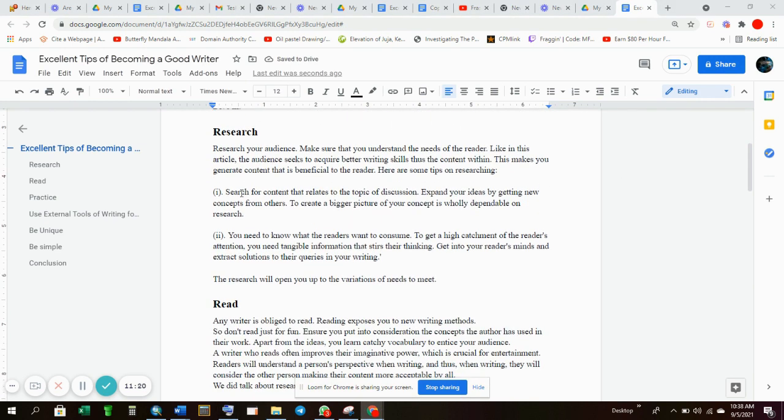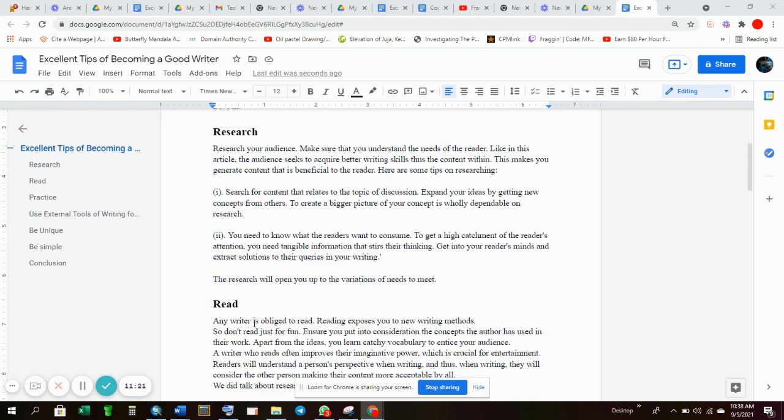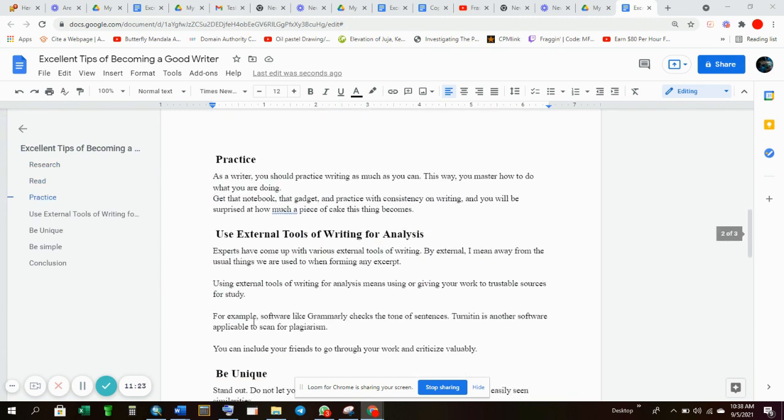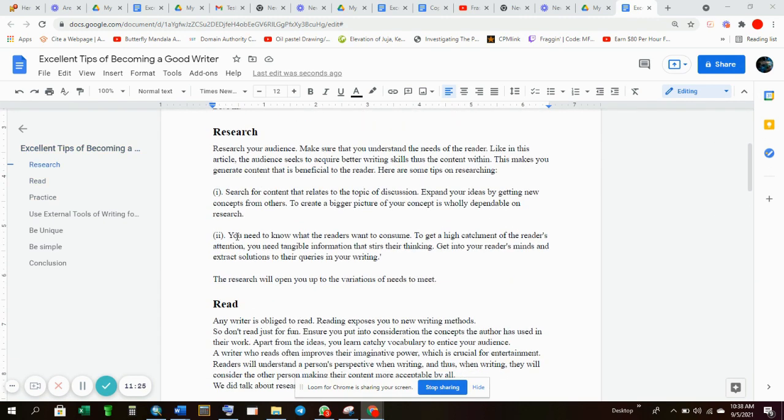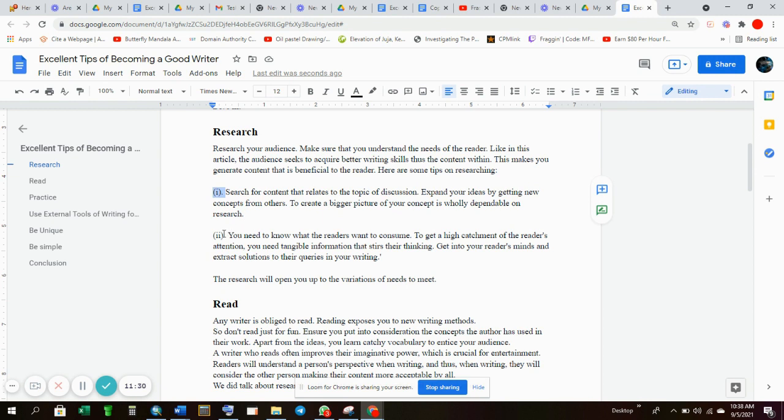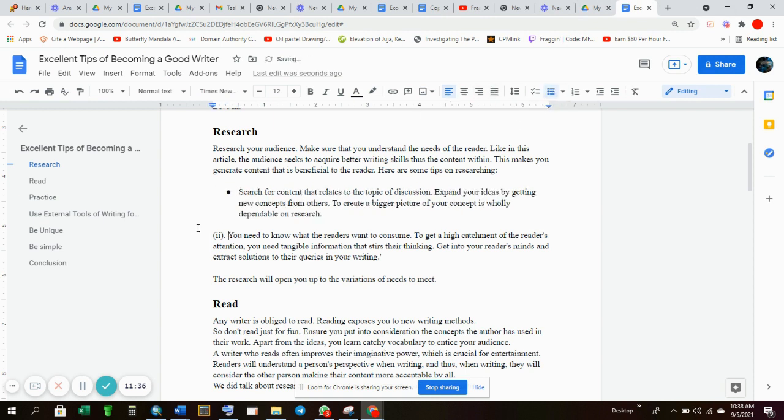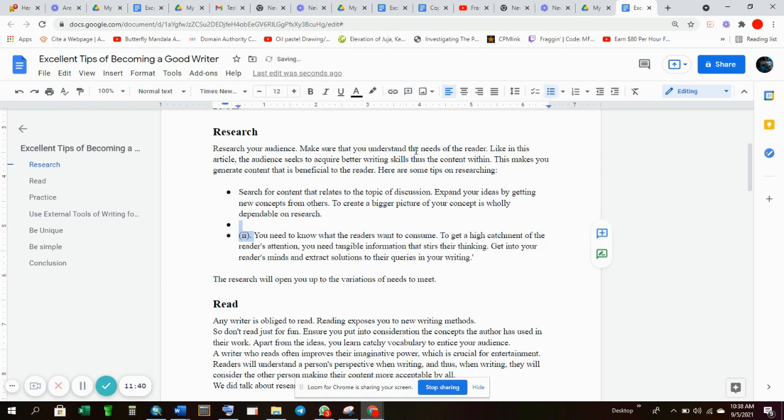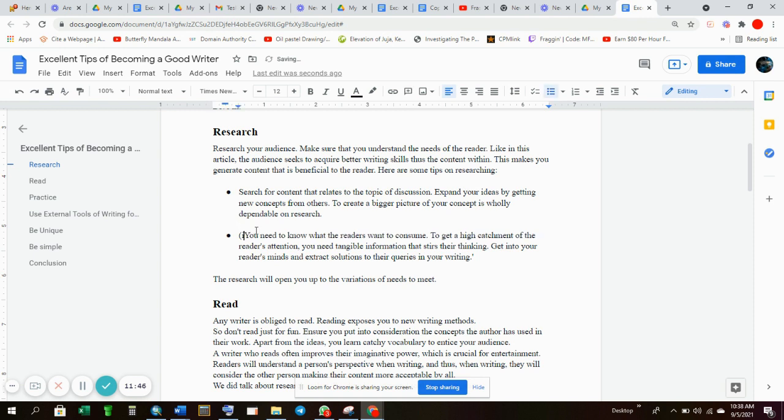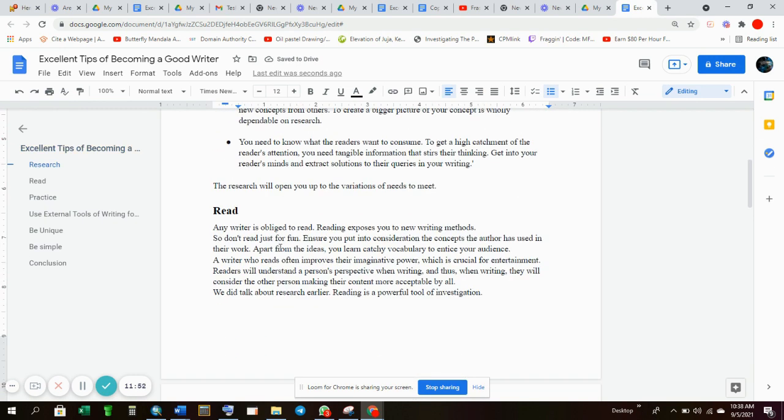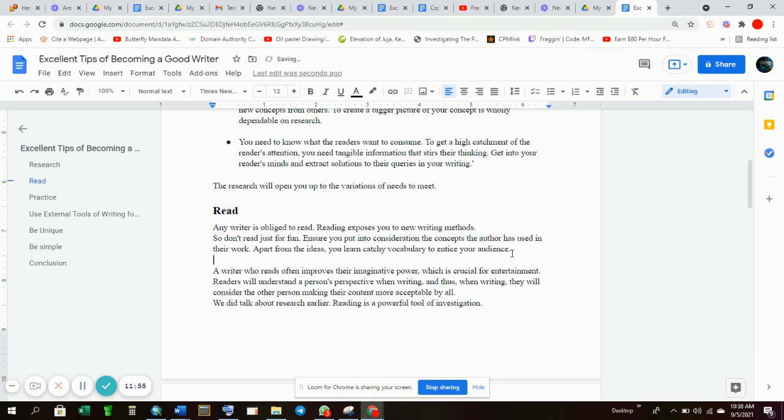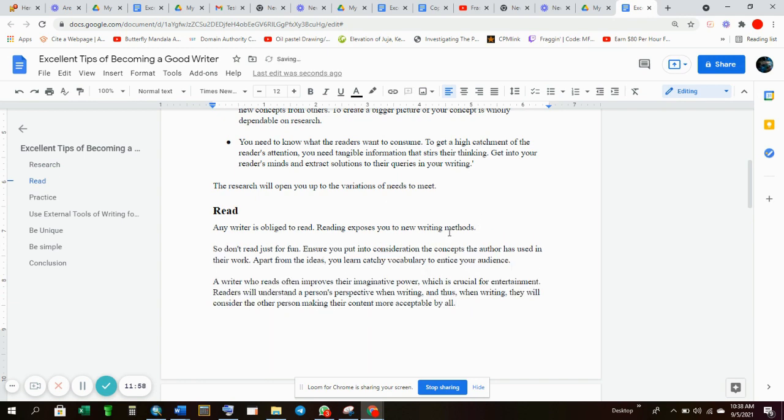By reading this excerpt you will gain confidence and credibility in your script simply by following the guidelines. Then you can have something like that. Then we put an exclamation mark. You can have something like that. Then you just start talking about your content. Then let's avoid this i dot i i. We should just have the bullets. Bullets are better. Bullets are better in this section.